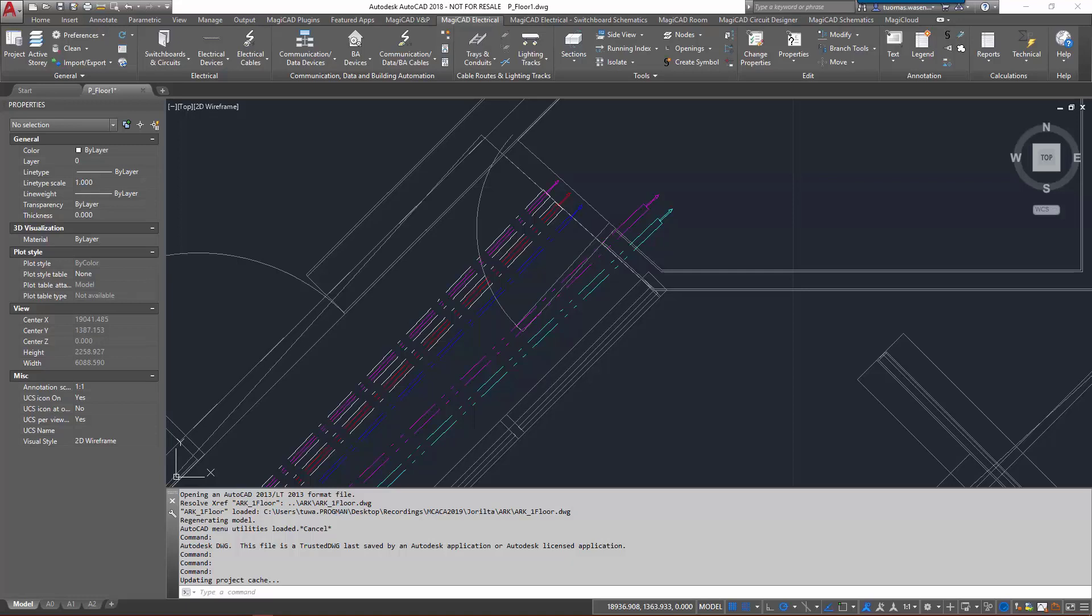With the search products feature you can search any type of product from MagiCloud and add it to the project without specifying the product category. This makes the process of adding products to your project more intuitive as the product category may not always be so self-evident.